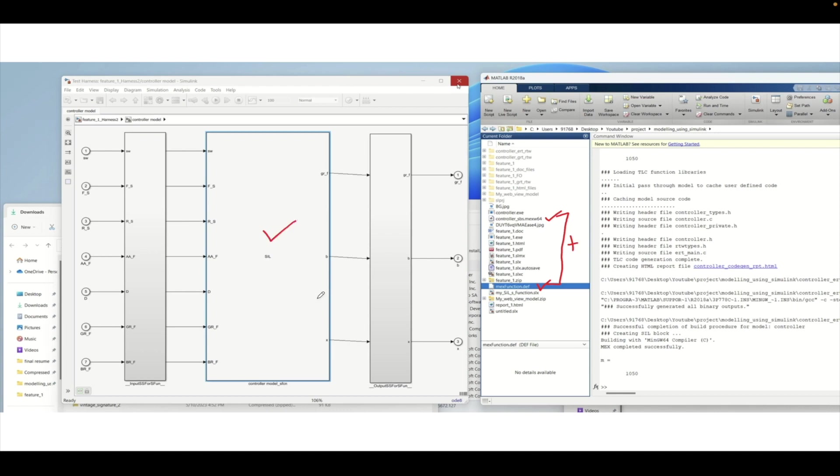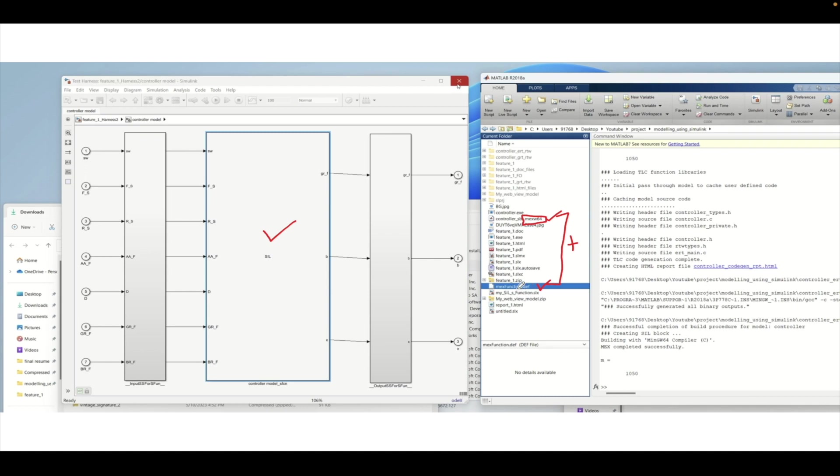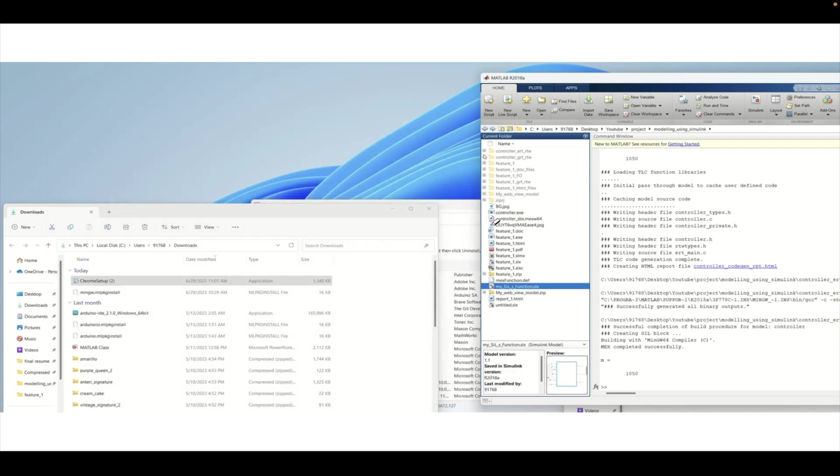Every time when you are creating a MEX file or saving it, you will be getting these two types of files. One is MEXW64, which represents the Windows 64 version, and also you will get this definition file. By having these two files together you will be able to generate your SIL execution.